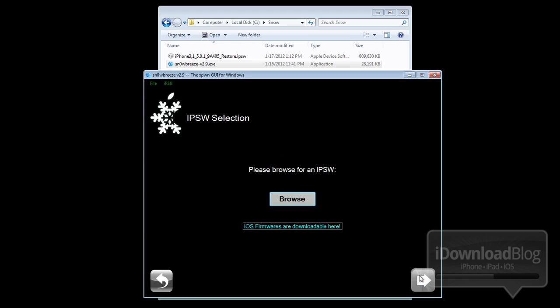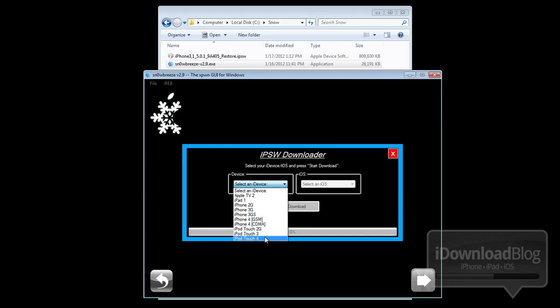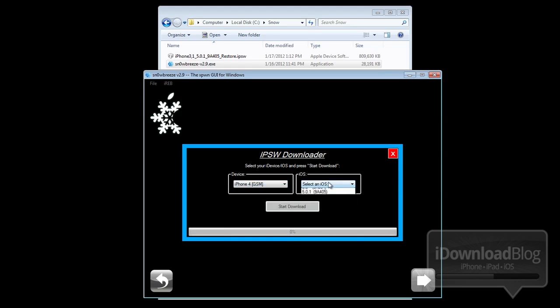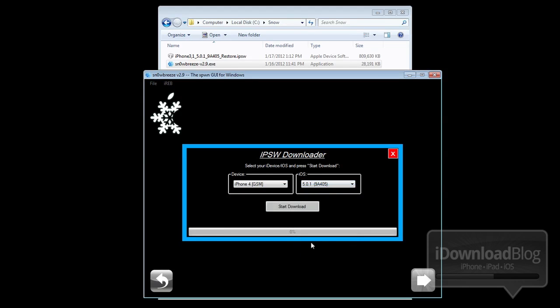Go ahead and click on next there. Now you have the option to browse for your IPSW firmware file, or, which is new in SnowBreeze, you can actually download your firmware directly from SnowBreeze using the IPSW downloader. You just select your device from the left-hand column and then select the iOS version from the right-hand column.